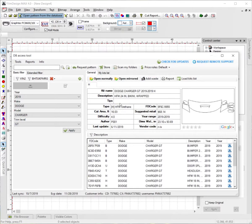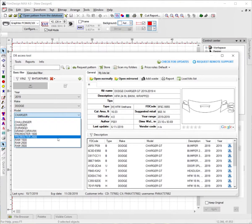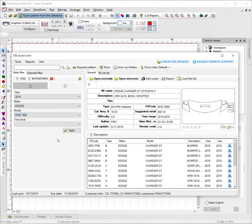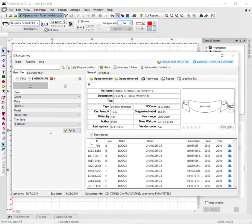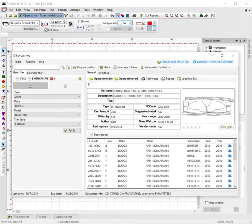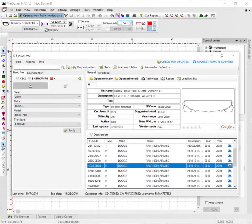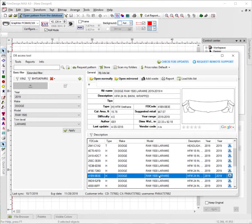Once the open database screen is pulled up, I'm going to go ahead and pick ourselves out a car. Once we have a pattern selected, we're going to go and open up the hood fender mirror 24-inch pattern here, just like so — I'm going to go ahead and double click it and open it up.